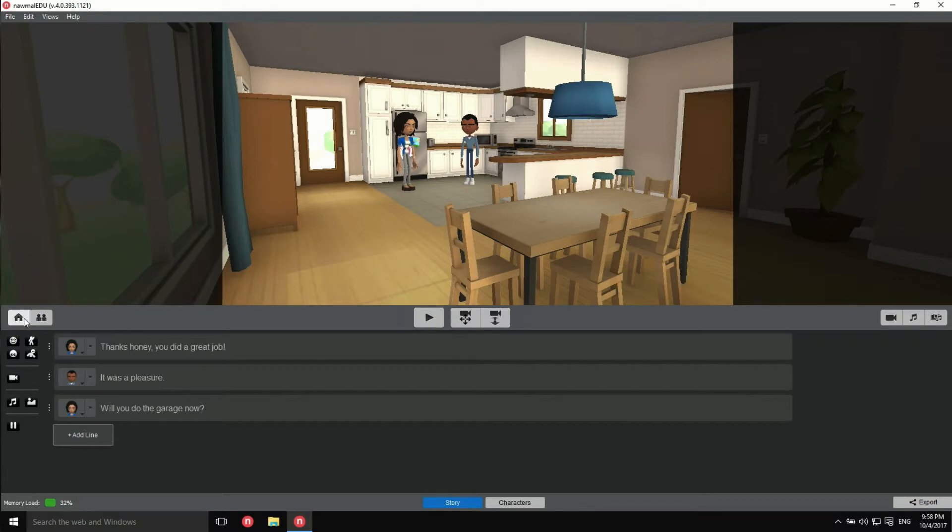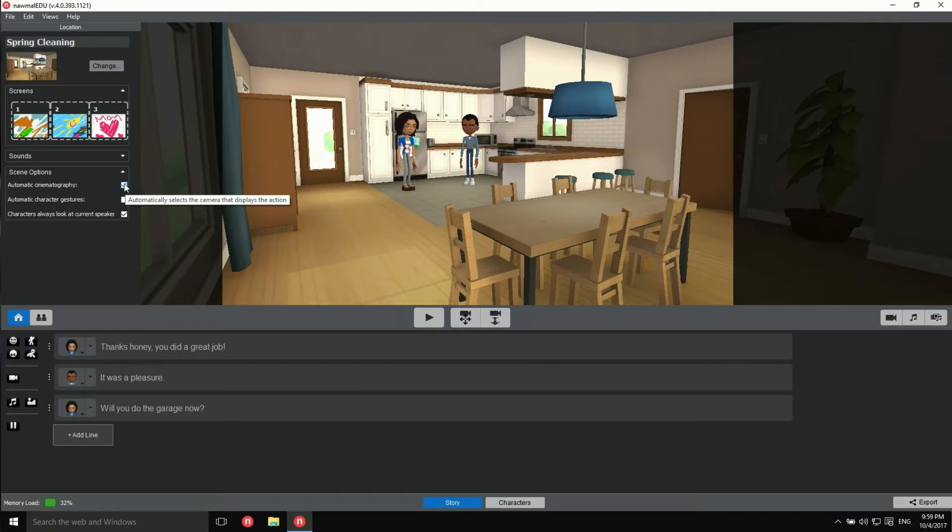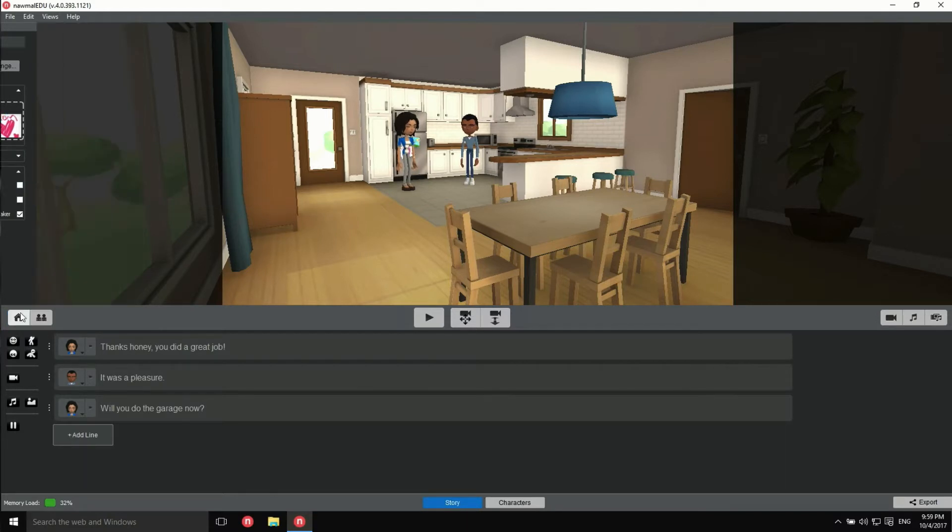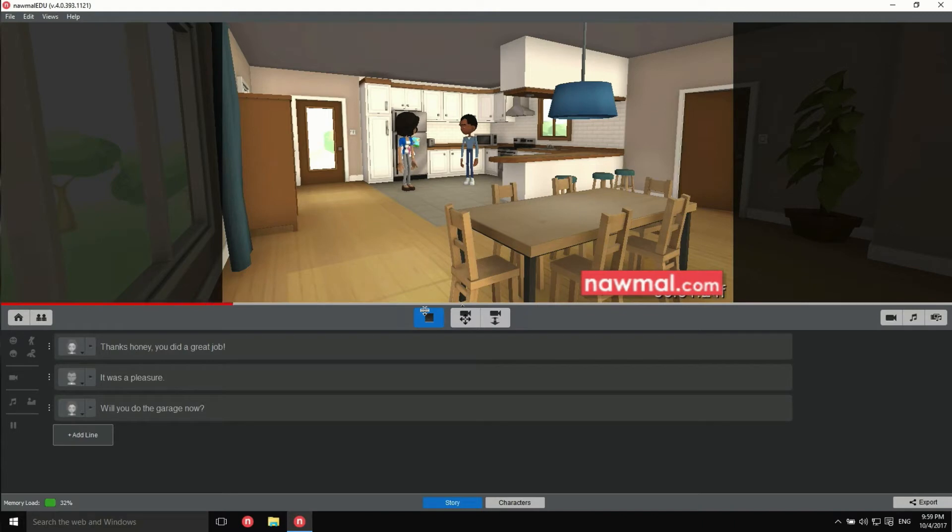Well, you can! The first thing we need to do is to turn off the automatic cinematographer. Now, when we play back our movie, the same camera stays active throughout. It was a pleasure.